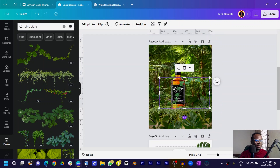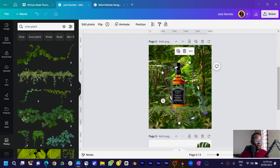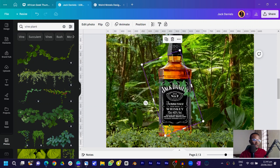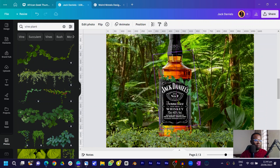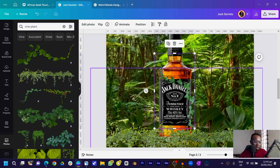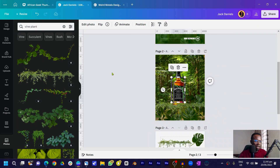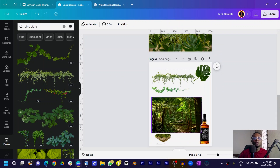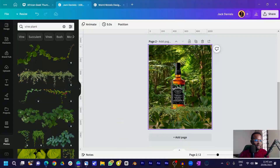Let's search for another vine plant. I found a nice one here — I think it's actually cooler. I'll reduce the size so you can see it well, and position it so it looks like the plant is growing around our drink. You can see what we have now looks like a complete design.